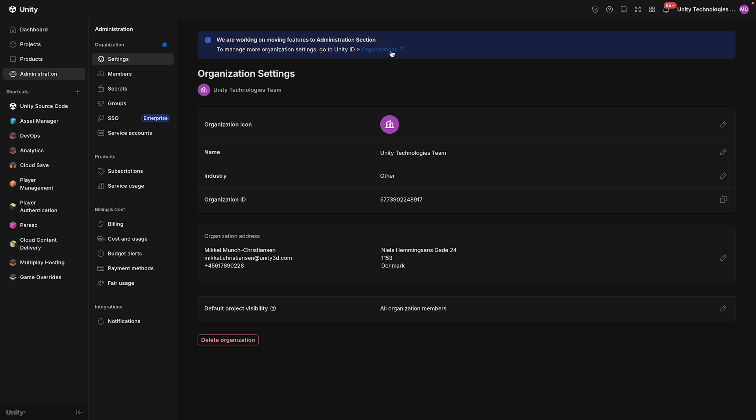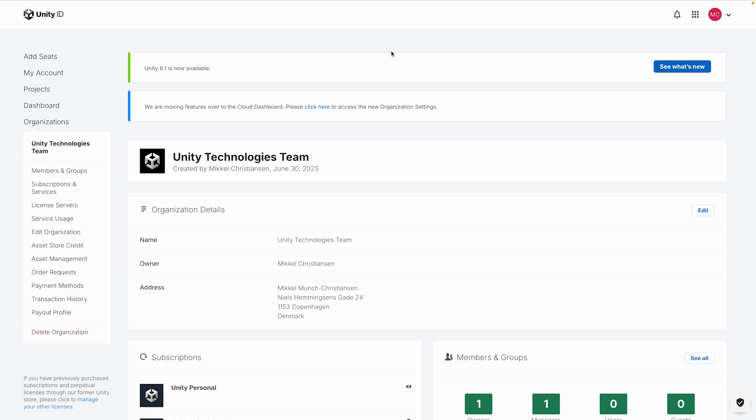From the Administration section, click the link to go to Unity ID and then Organizations to switch to the portal.